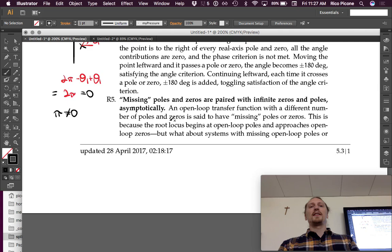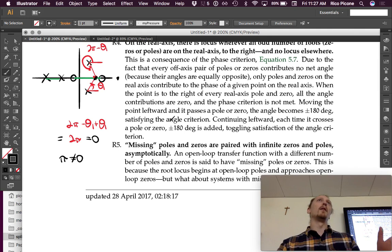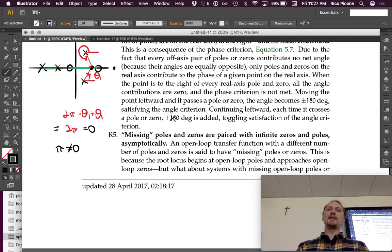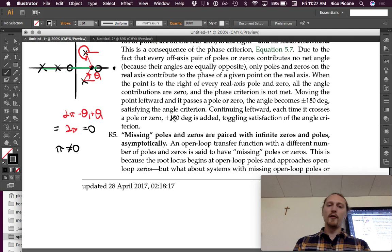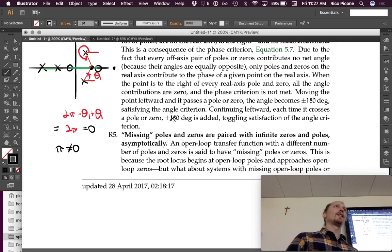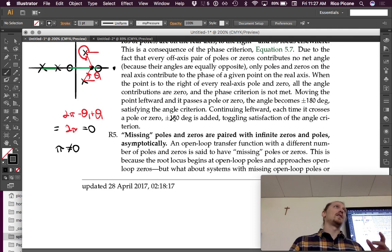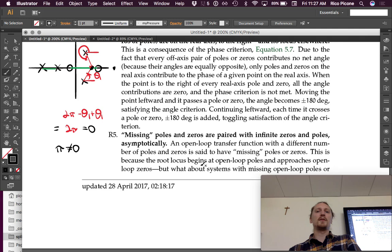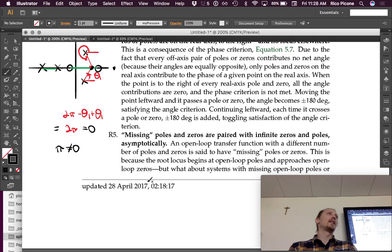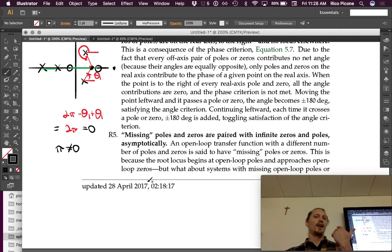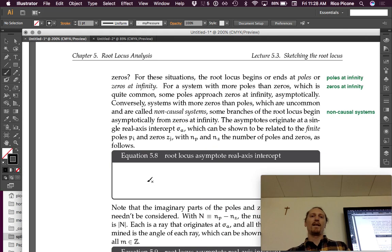Here's the last rule, and it's probably the most difficult one. Missing poles and zeros are paired with infinite zeros and poles asymptotically. An open-loop transfer function with a different number of poles and zeros is said to have missing poles or zeros. If the numerator doesn't have the same polynomial order as the denominator — which is common — then you have missing zeros, which is the more common case.